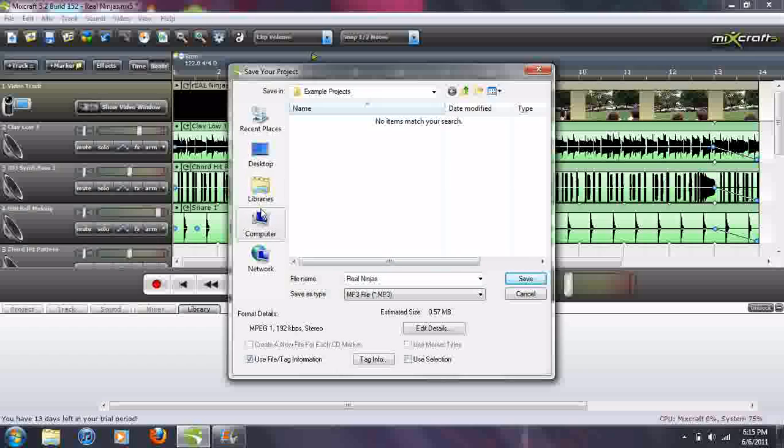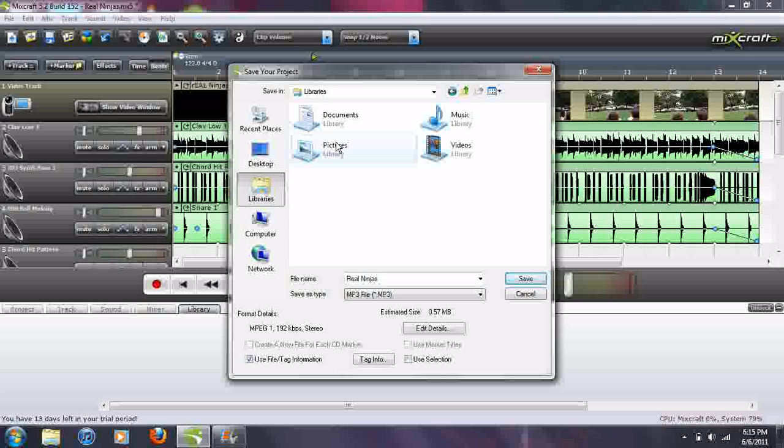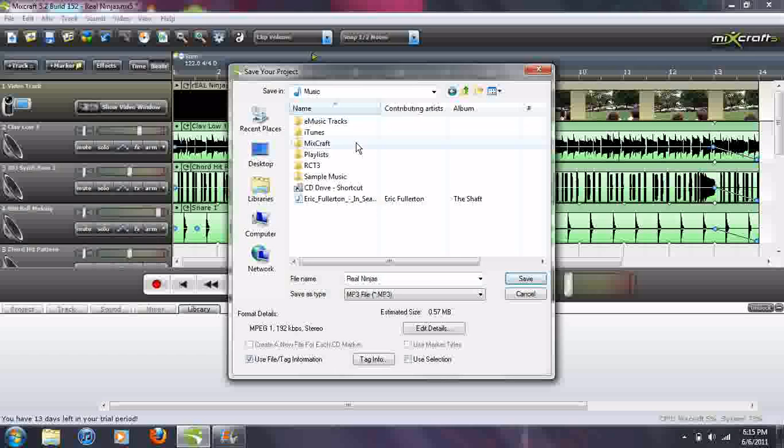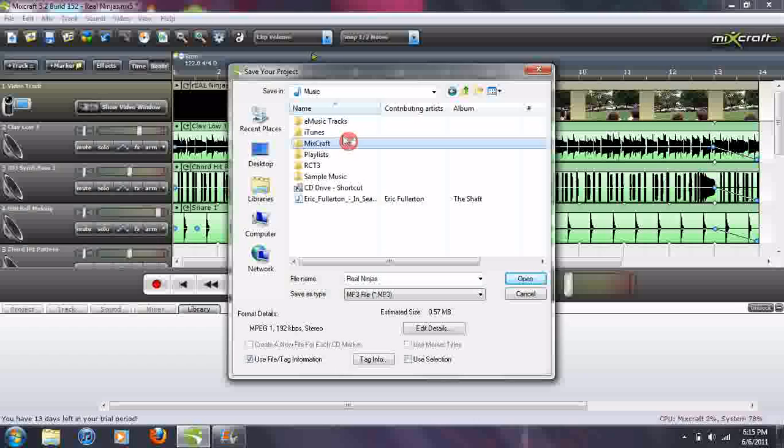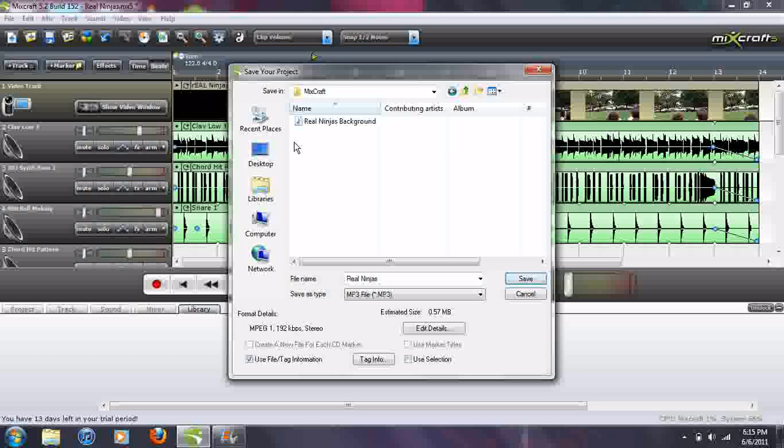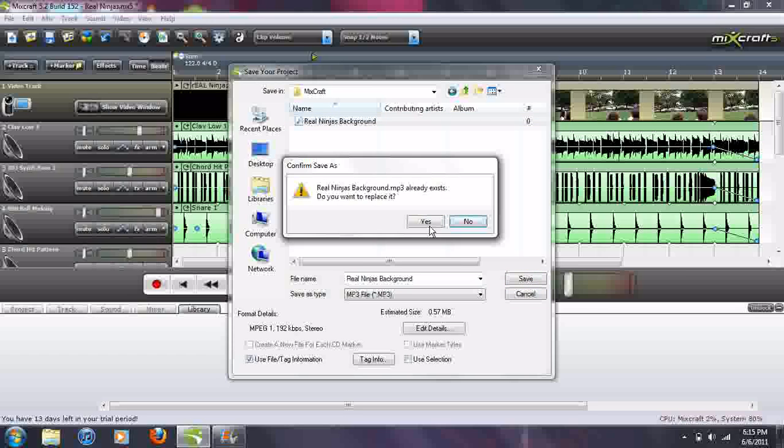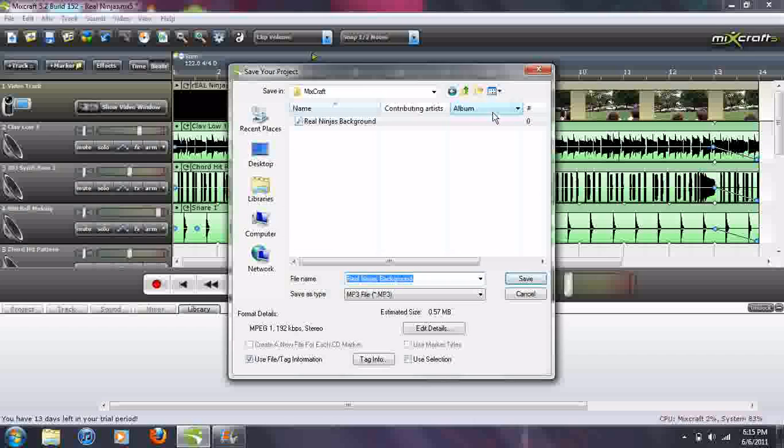So I'm going to go to Libraries, Music, MixCraft. And then write it. There it is right there. I already have it saved. So I'm not going to save it again.